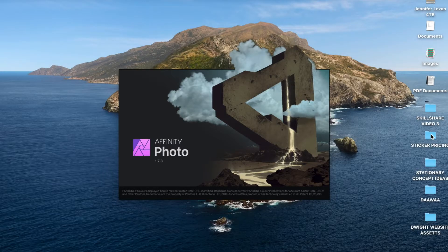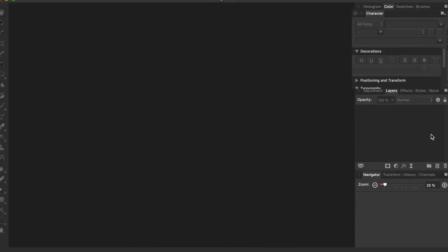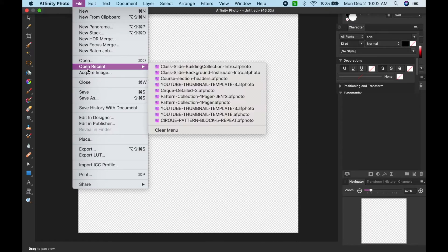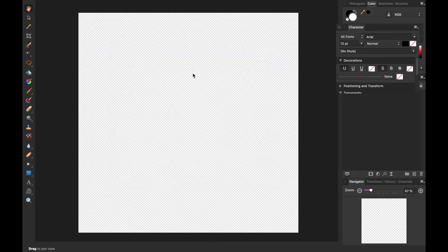So now I want you to open up Affinity Photo and select File and New Document. We're going to begin by setting up a 3,000 by 3,000 pixel square workspace in Affinity Photo at 300 dpi.